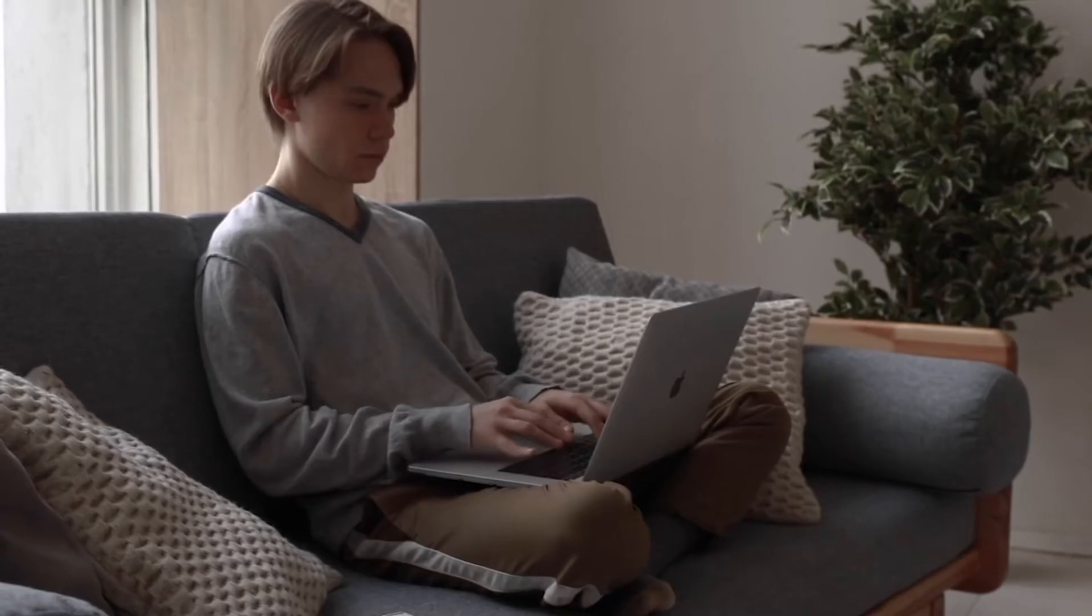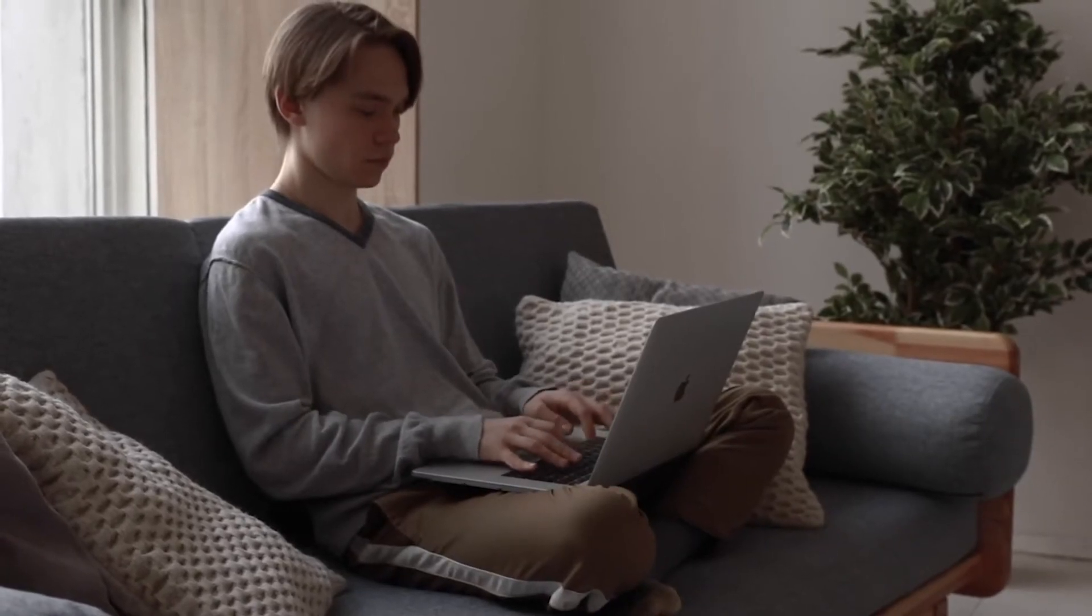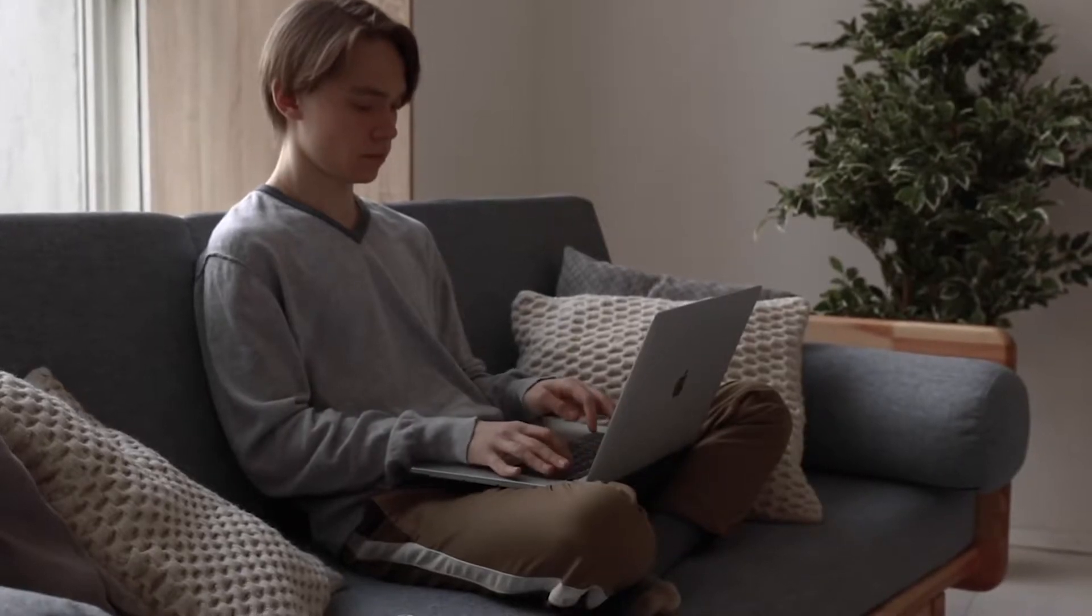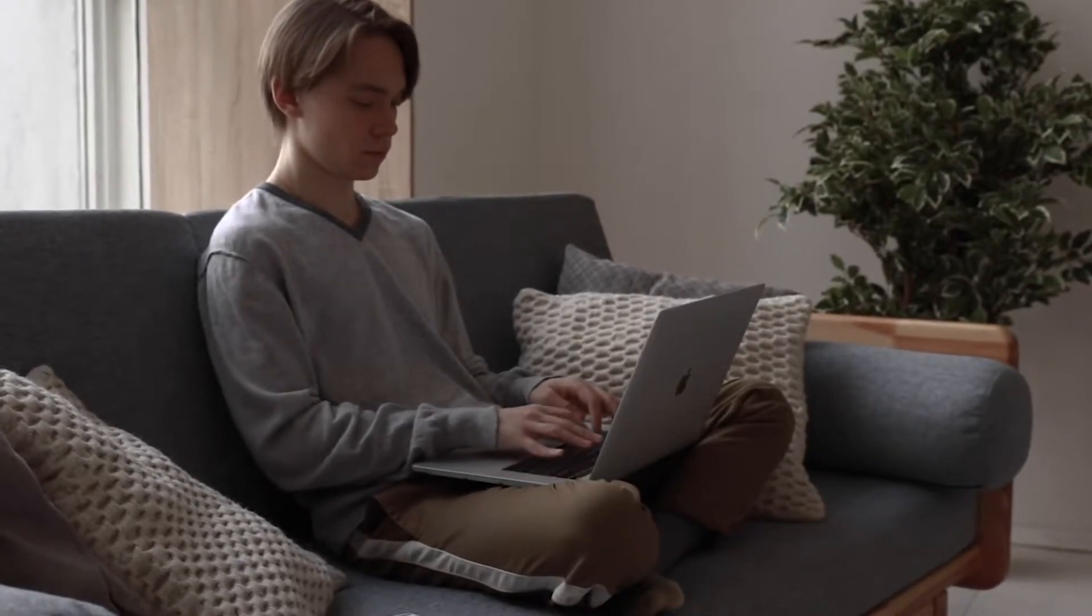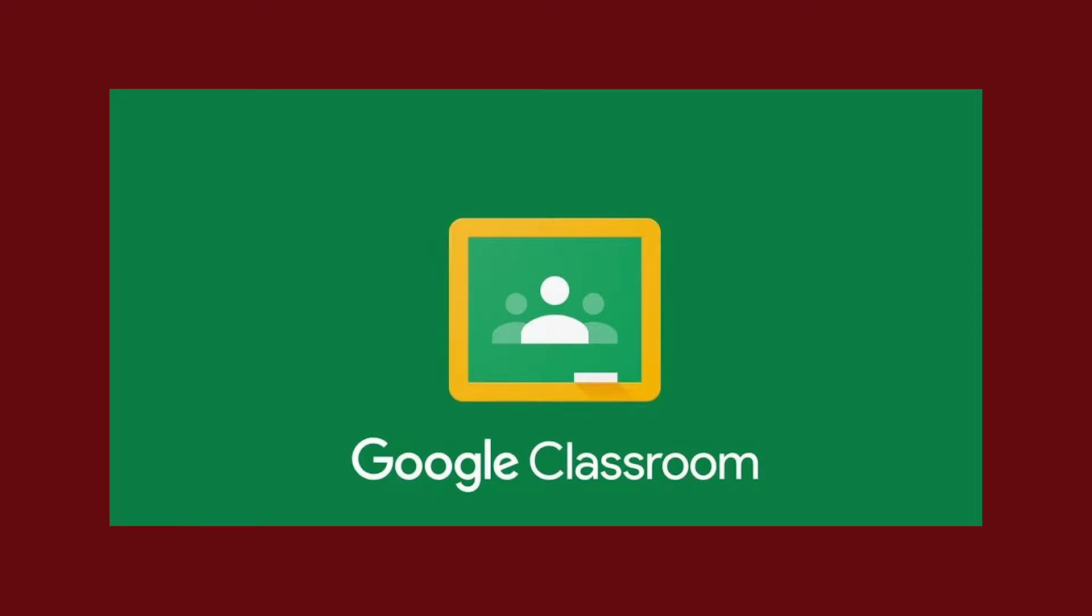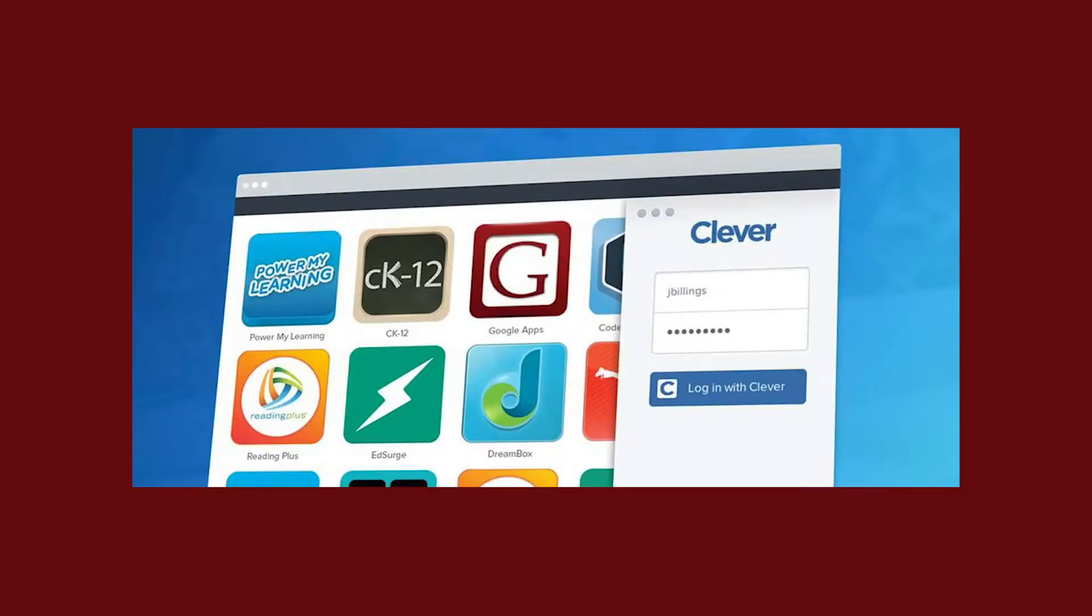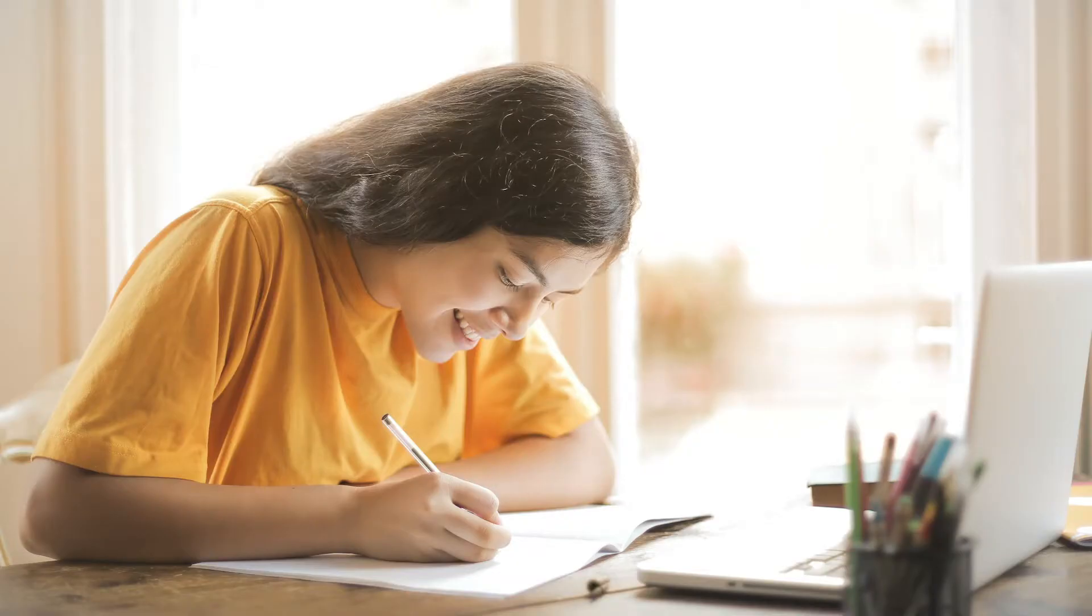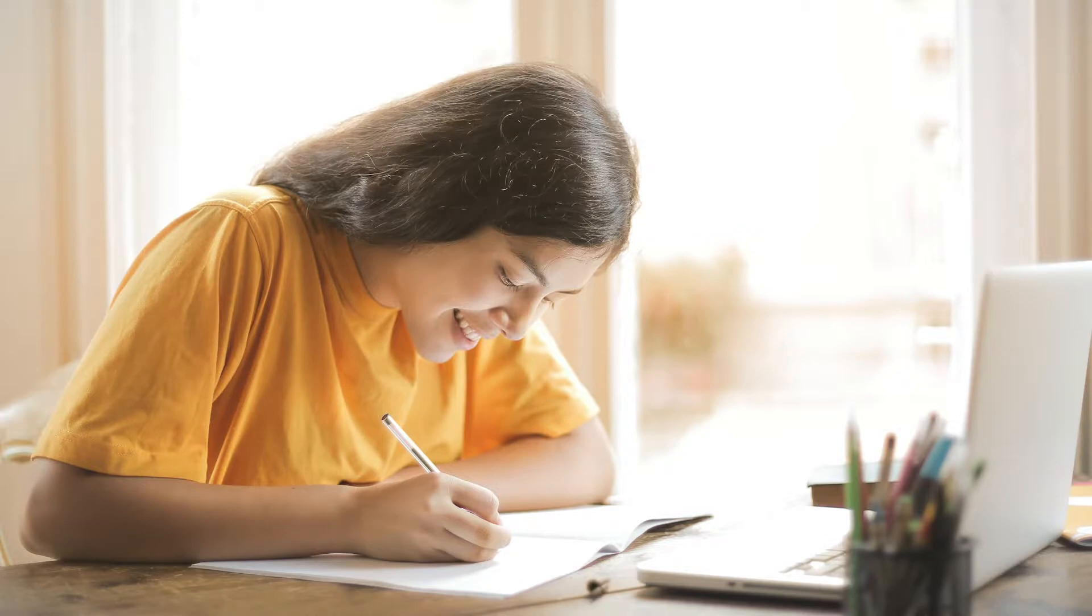We are excited for you to start school online on August 24th. We will use Google Classroom as our primary learning platform. When you are ready to start your school day, you will start by logging into Clever to access Google Classroom. Just like when you are learning on campus, there will be new lessons and assignments each day, but you can work at your own pace.